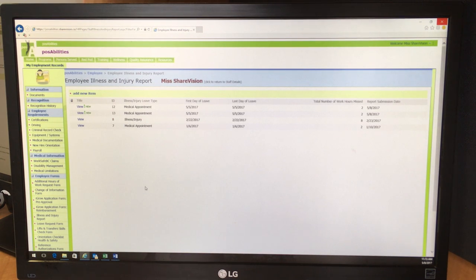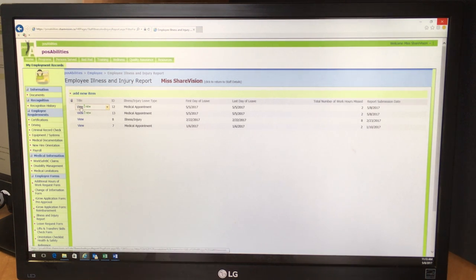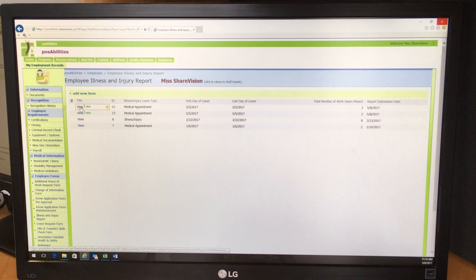And now you see the form that you just completed at the top of your screen here. And we're all done. Your supervisor will now get an alert to review the form. Thank you.